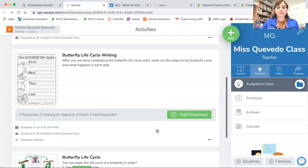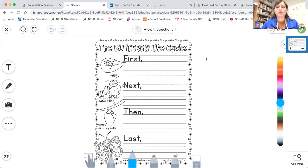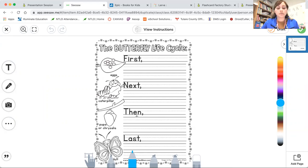The second activity is students will be writing out the life cycle. What happens first in the egg stage, what happens next in the caterpillar stage, then in the cocoon stage, and lastly, how does the caterpillar turn into a butterfly.